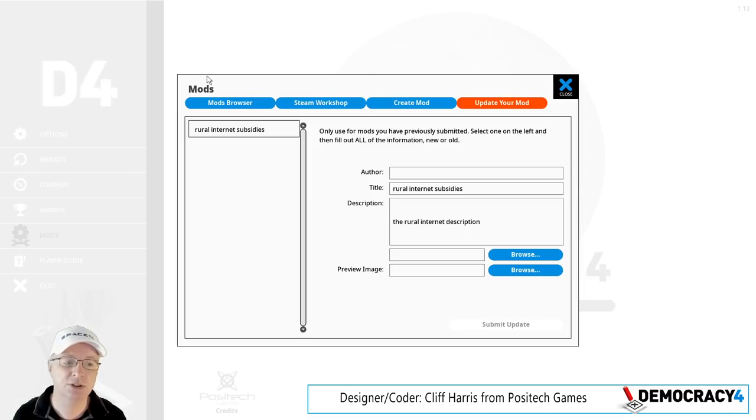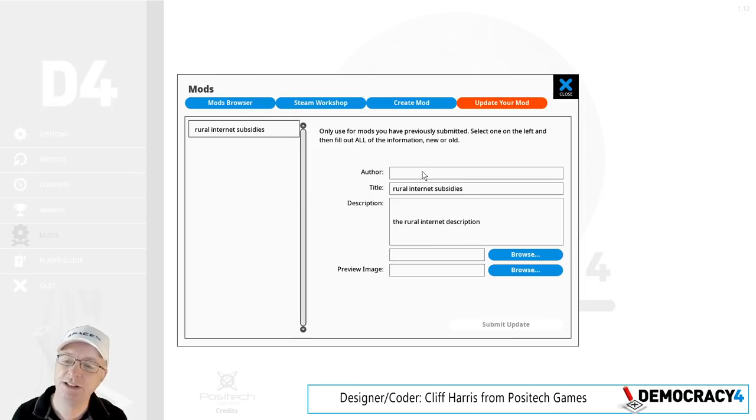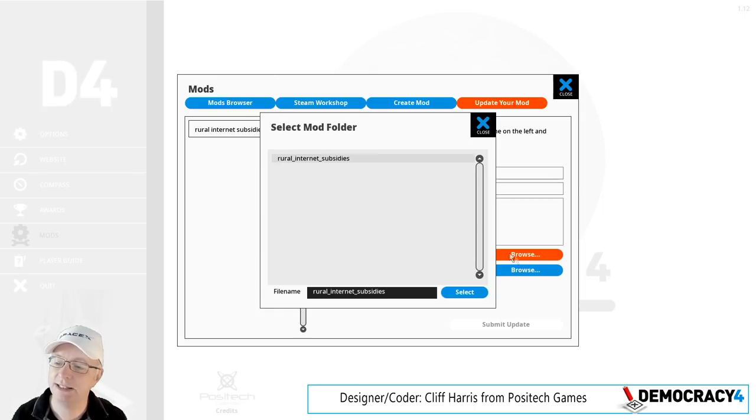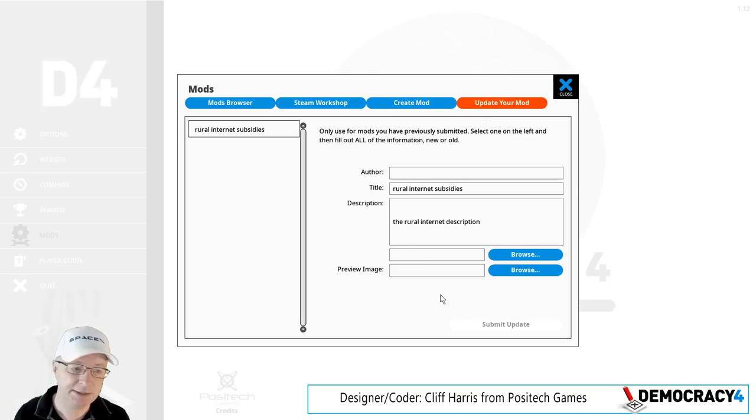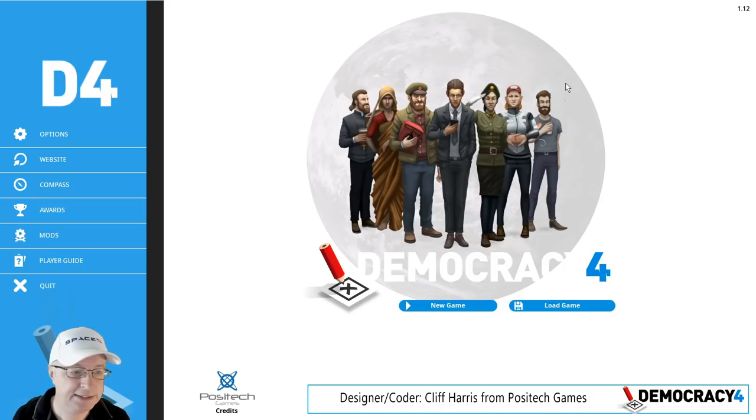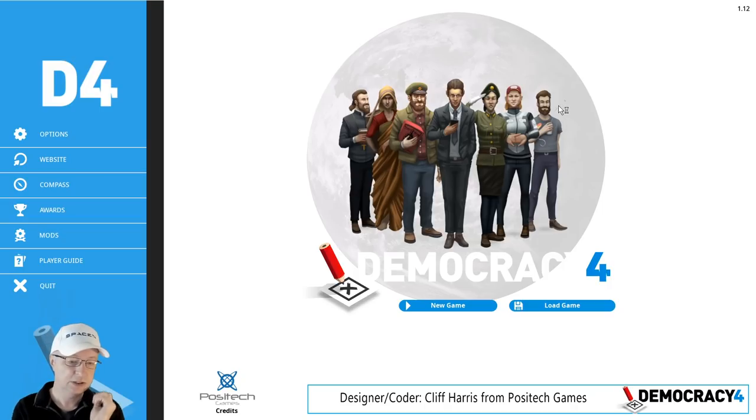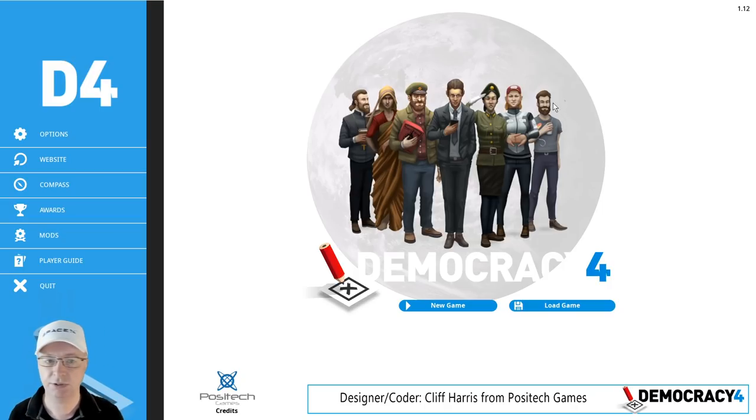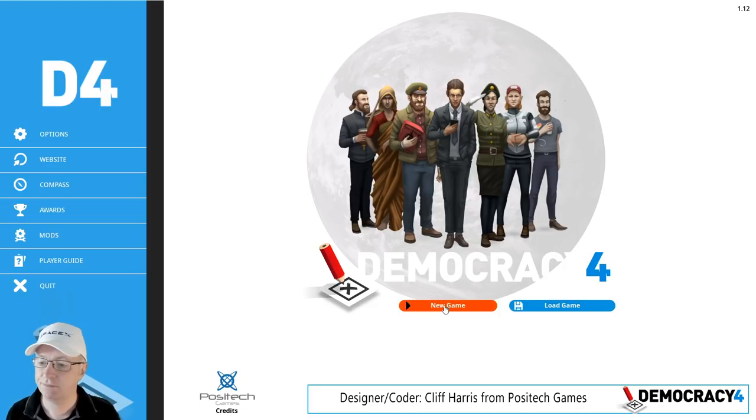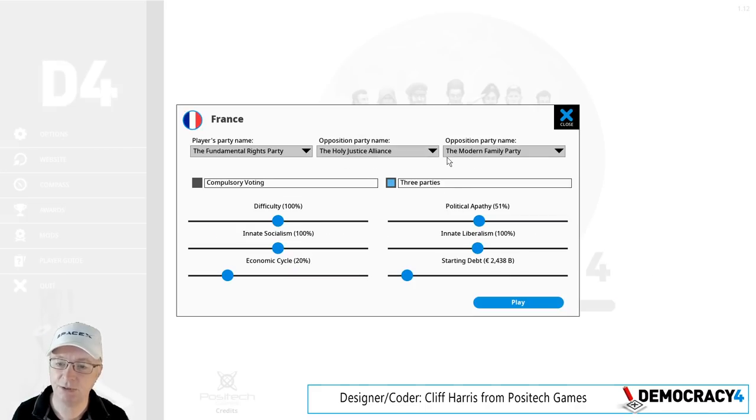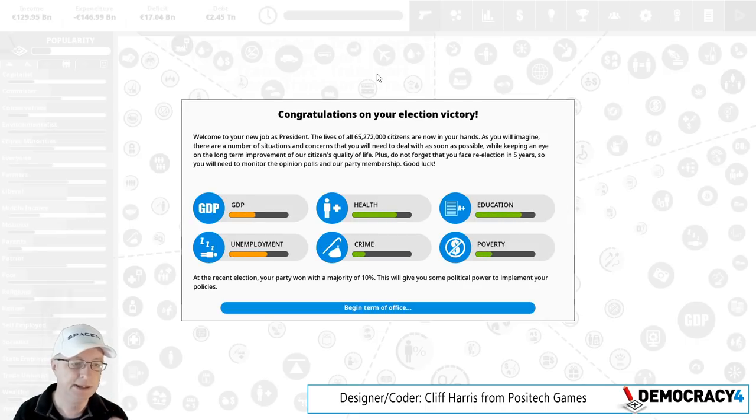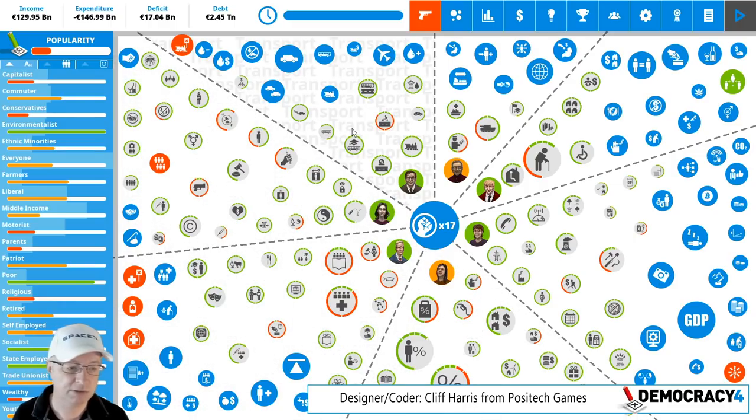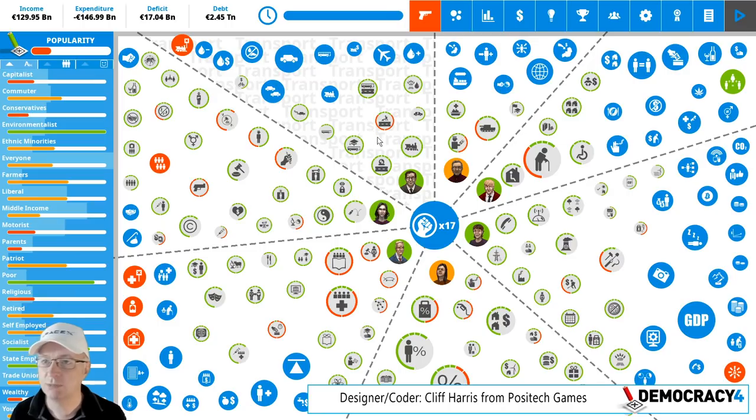You would select that and then you would select an image which would be in the parent folder. We're going to do a guide for all this. You would select that and then you would submit to the workshop when all that's filled out. And then if you want to update it, the game knows because it asks Steam what mods has this user submitted in the past. You have to retype in the author and these two, you just do - don't ask. And then you can submit an update, so if you update the game and fix something then you need to do that. Hopefully it's going to be really simple.